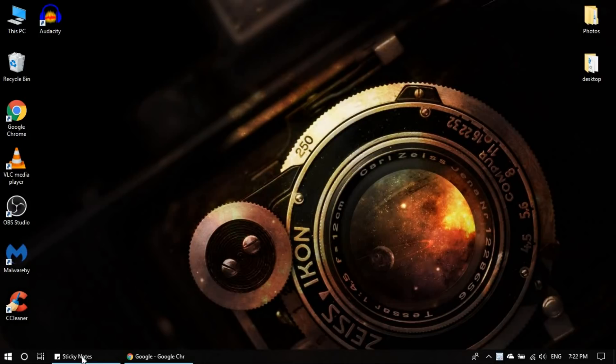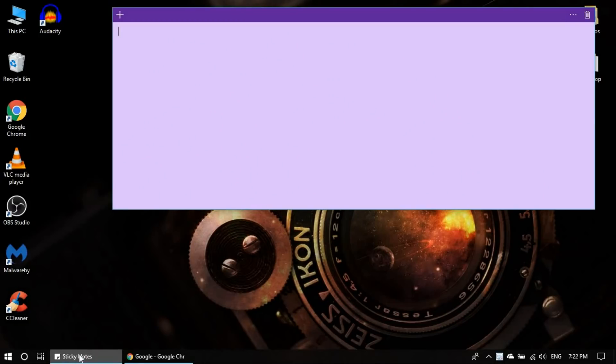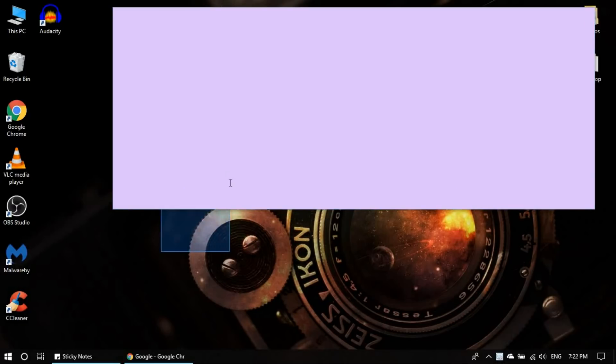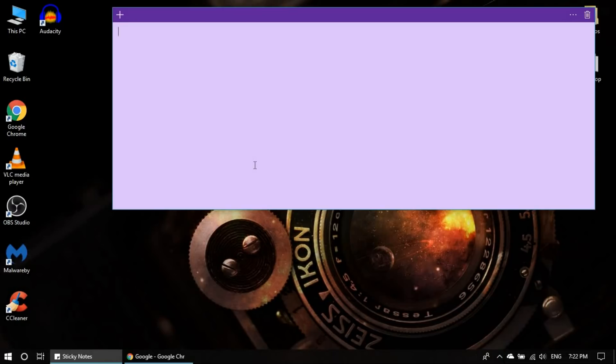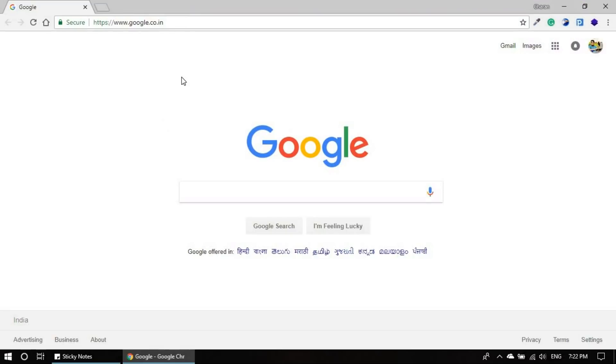As you can see, let me open the sticky note here. As you can see here, I'm not able to write or draw anything on the sticky pad. So we have only the mouse functionality right now. But this can be fixed by installing the driver. So let's go and install a driver.